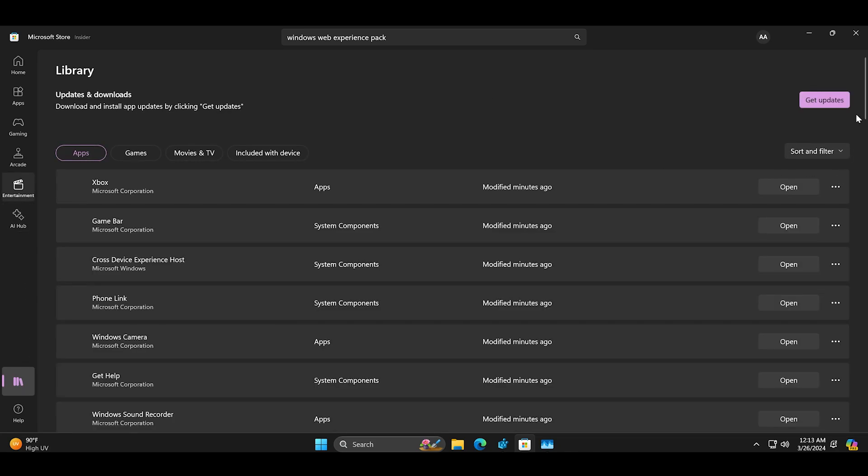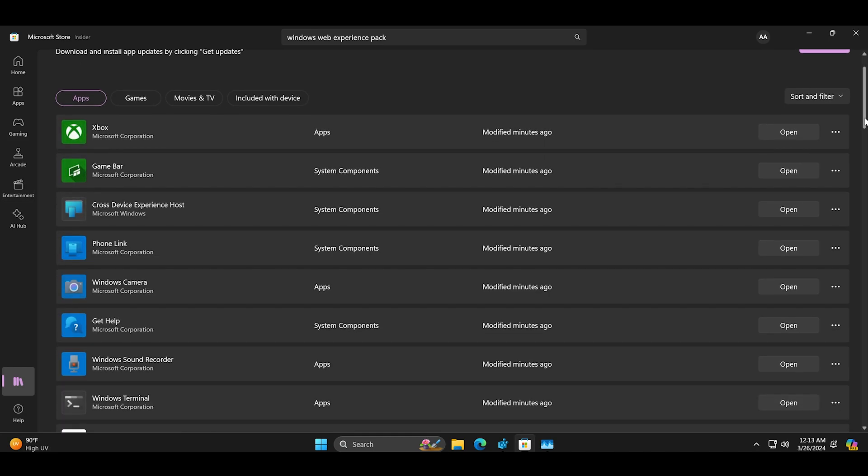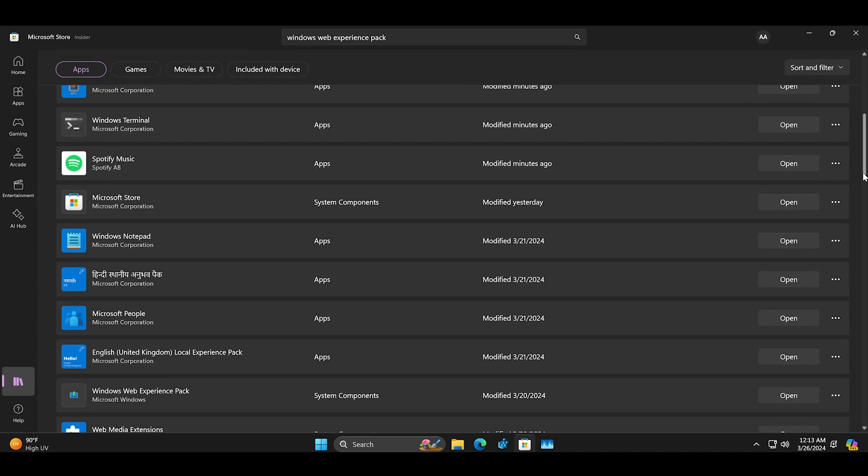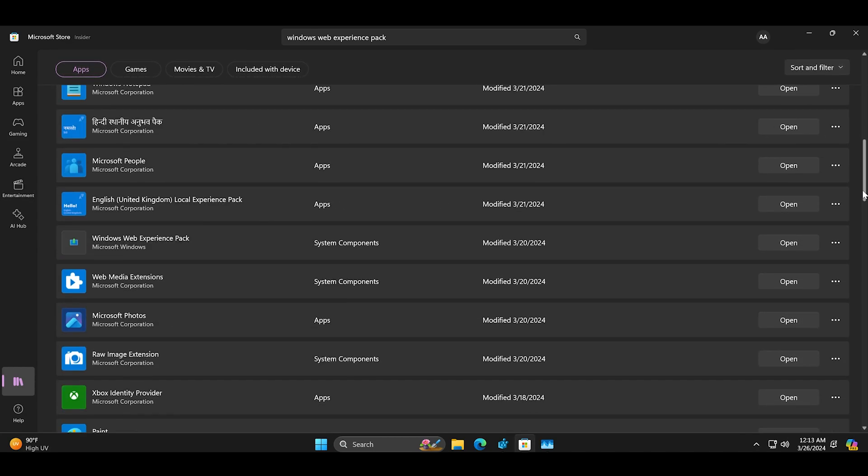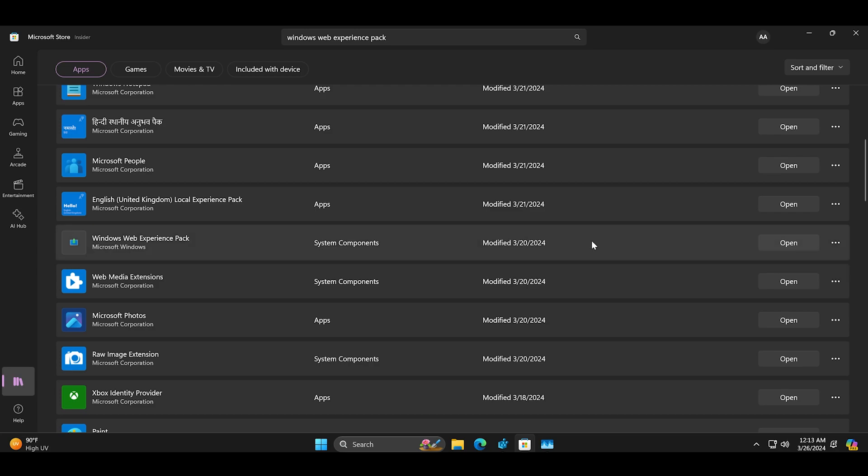Find the web experience pack app in the list and check if it has an update or not. If it does update it and then close the Microsoft store.